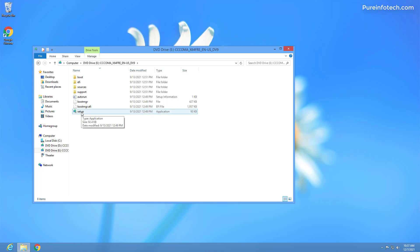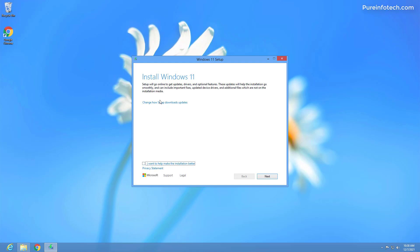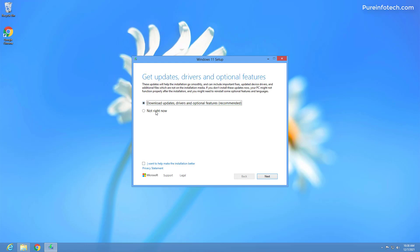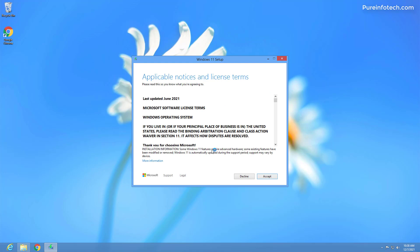Then double click the setup file to begin the installation. To speed up the process, I'm just going to select this option to not get updates, but you can skip this step and then click next. And here's the part where if your computer doesn't meet the minimum requirements, the setup will tell you what you need to do in order to pass the verification to continue with the upgrade.